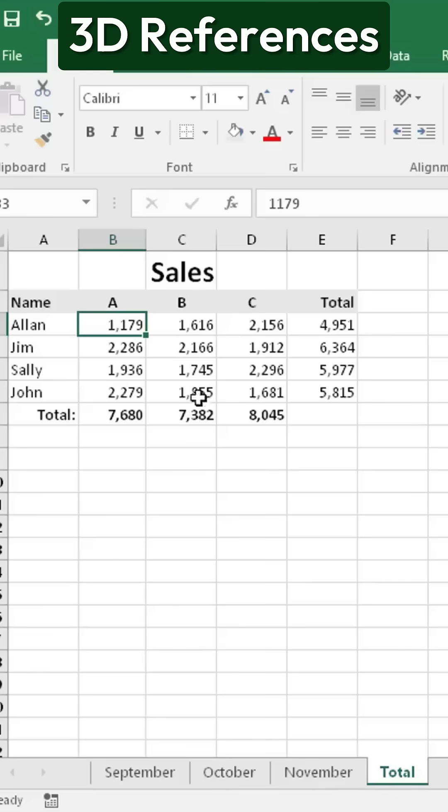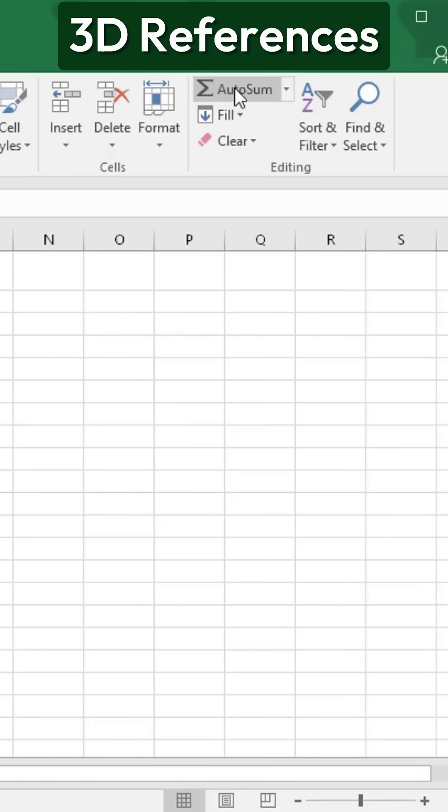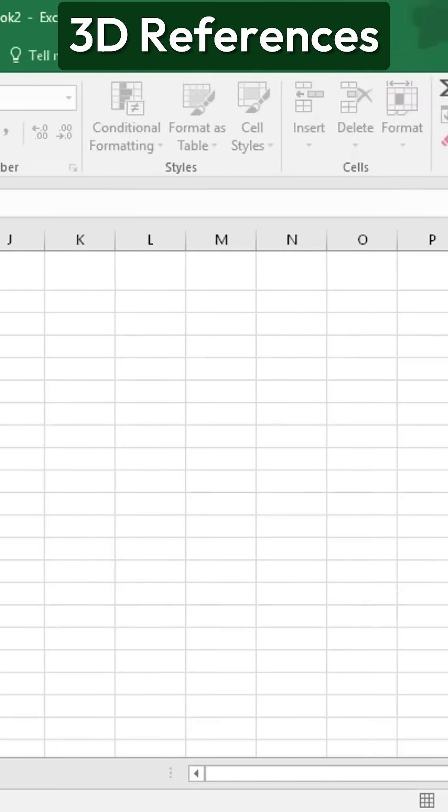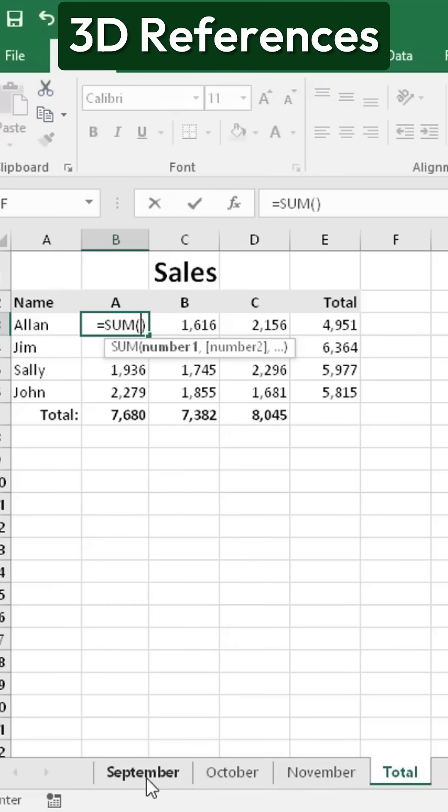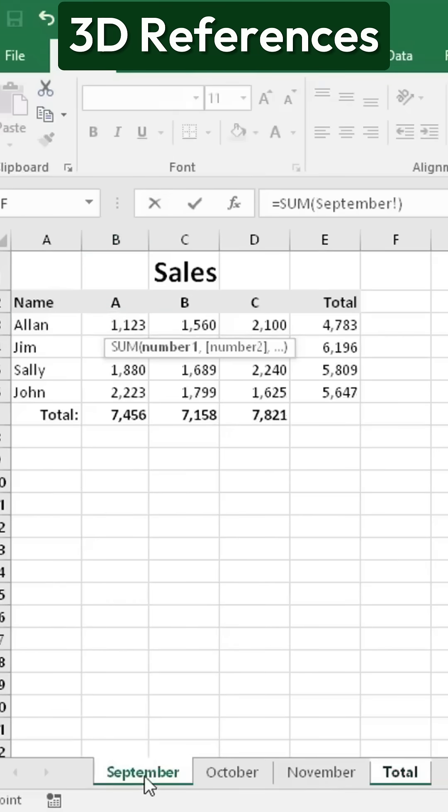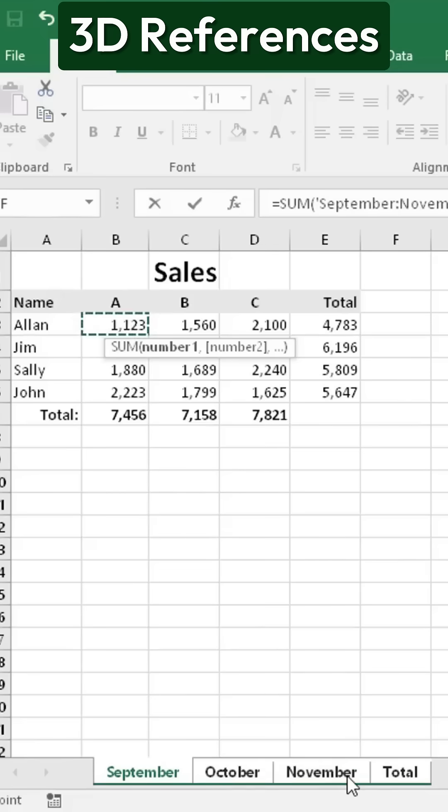First, select the cell where you want the total to appear. Then, enter the sum function, click on the first tab, select the relevant cell, hold down the Shift key, and click on the last tab to include all three sheets.